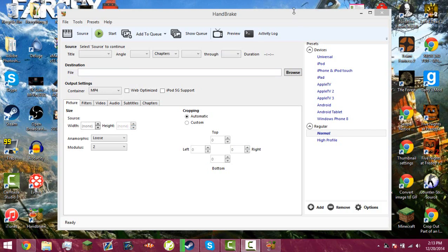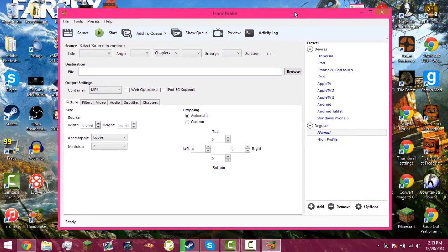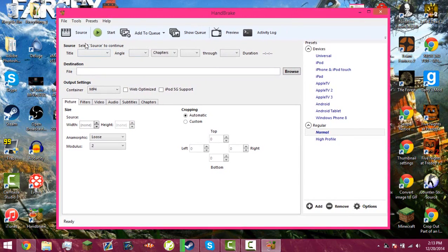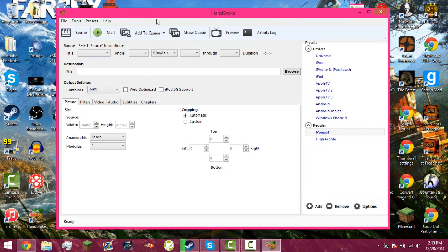Hey guys, RetroGaming here and today in this tutorial I'm going to show you how to use this program called Handbrake, which to sum this program up, it pretty much shrinks the size of your videos so you can upload a lot quicker than the normal size was.